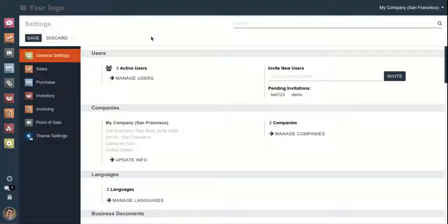This theme also provides RTL support for users who prefer the RTL view. It also provides a night mode option for ease of working in low light, taking care of your eyes. There are plenty of other features in this amazing theme — let me explain them to you one by one.